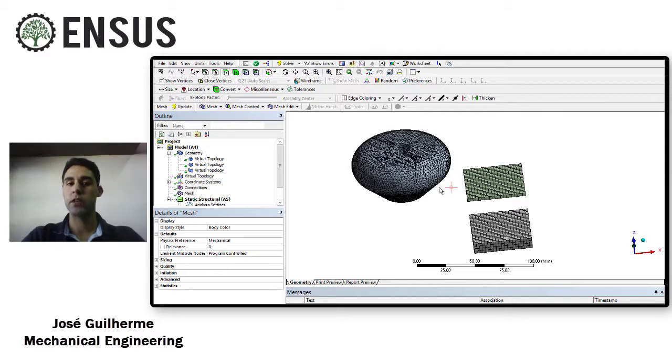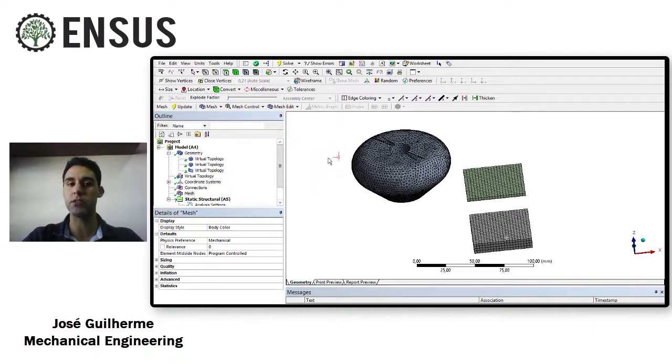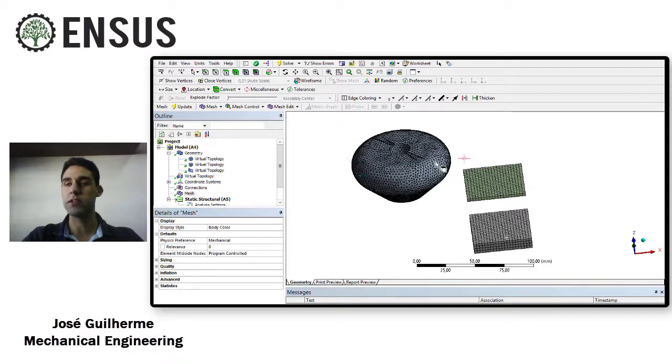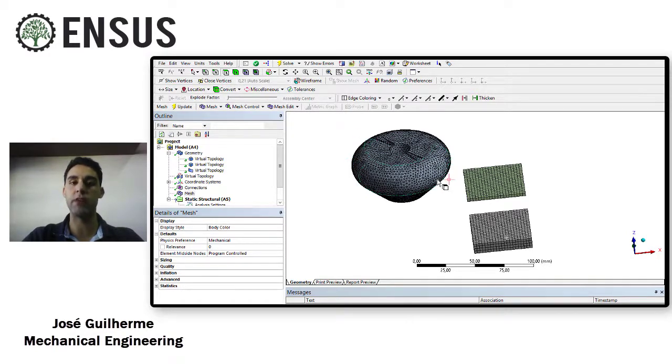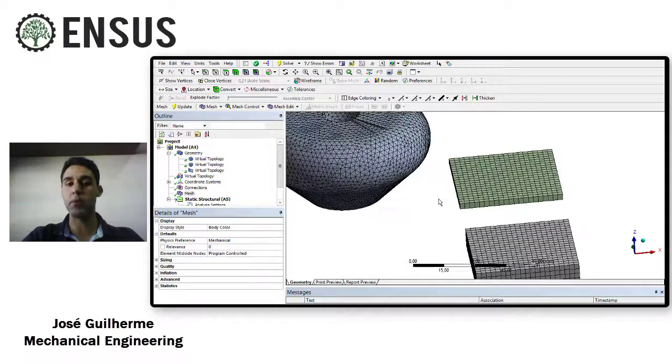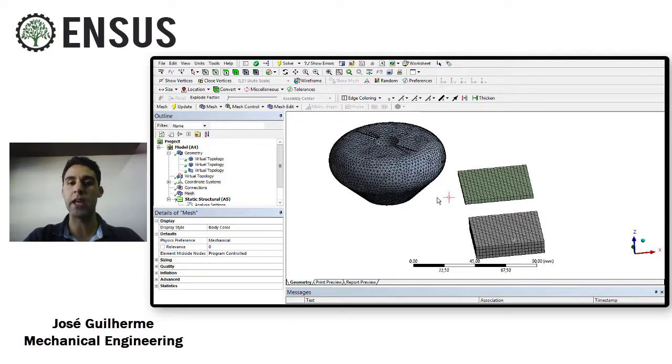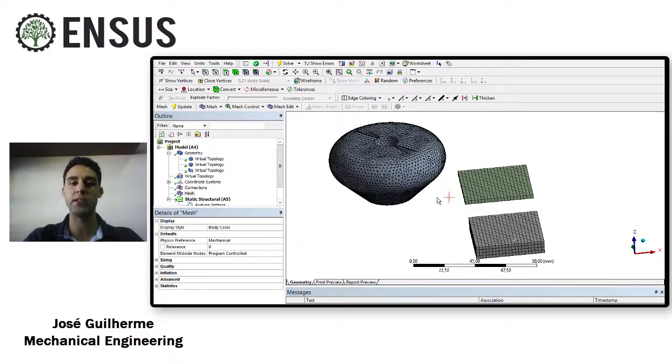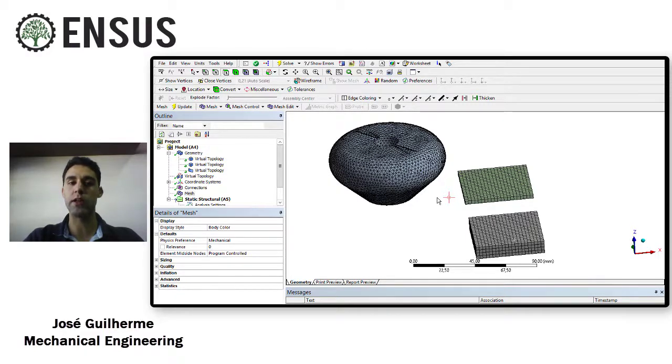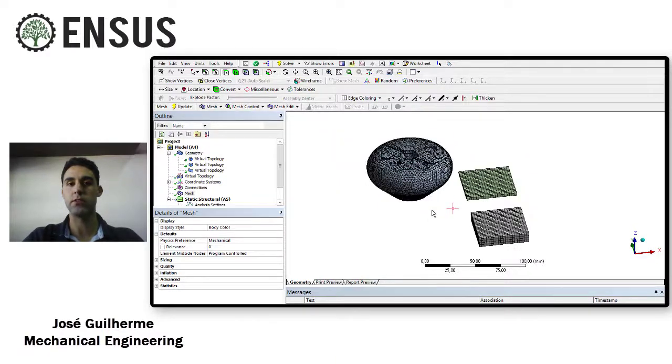So these tools, the virtual cell, helps a lot when you have edges and small faces that you don't want and you don't want your mesh to follow these split lines. This is one big possibility inside ANSYS to not go back to your geometry or CAD and remove the split lines. You can just create a virtual cell and get better mesh results doing that. See you in the next video.